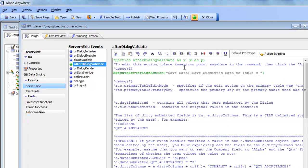So the ability to edit a row in a list control using a pop-up UX component is a powerful addition. Thanks very much for watching.